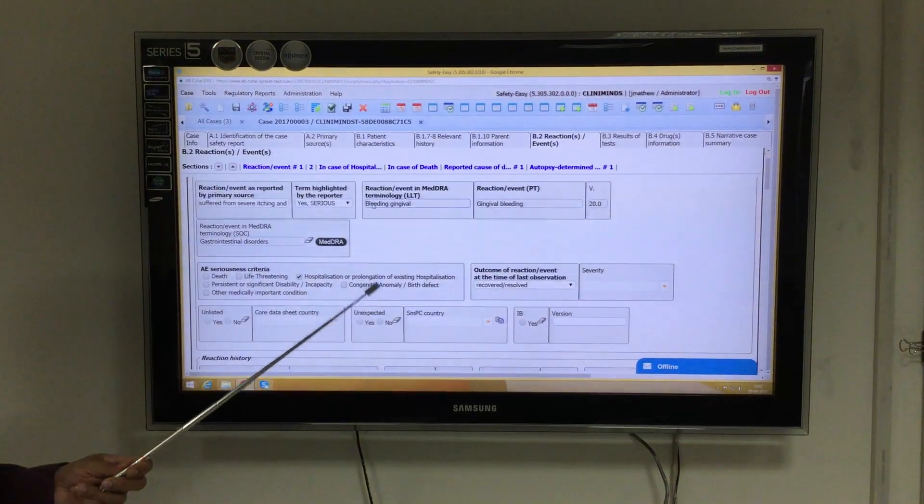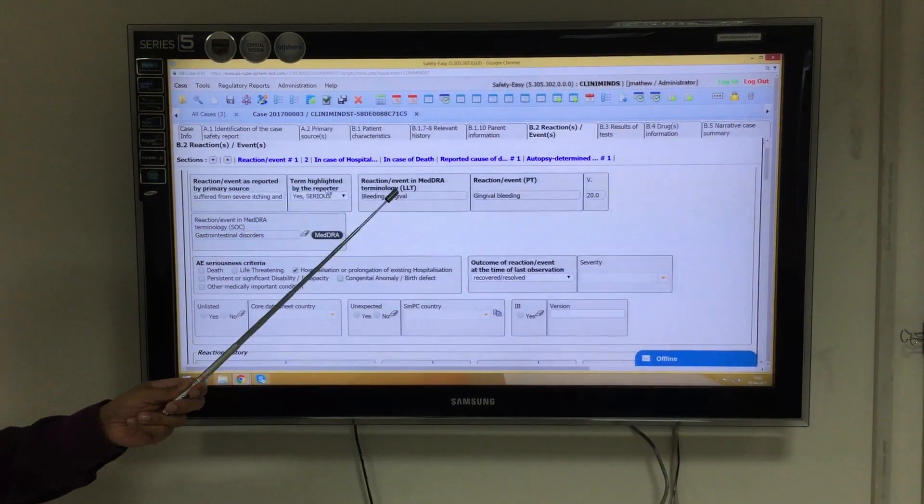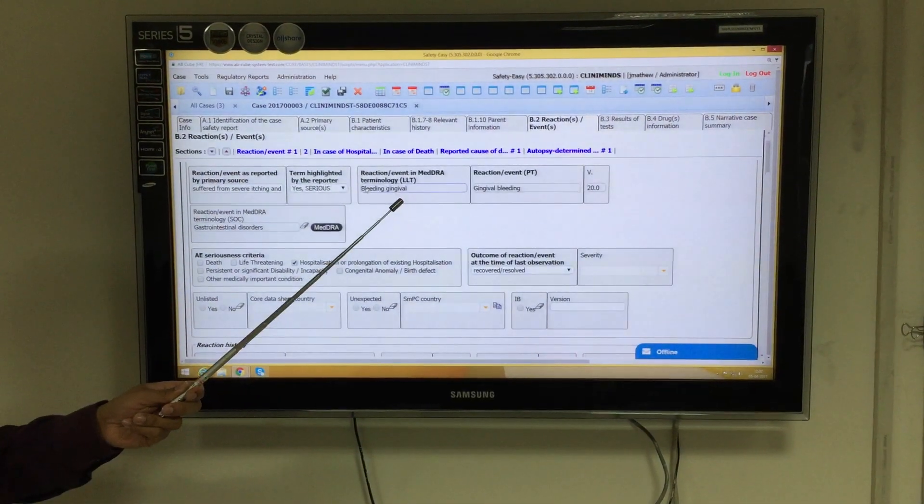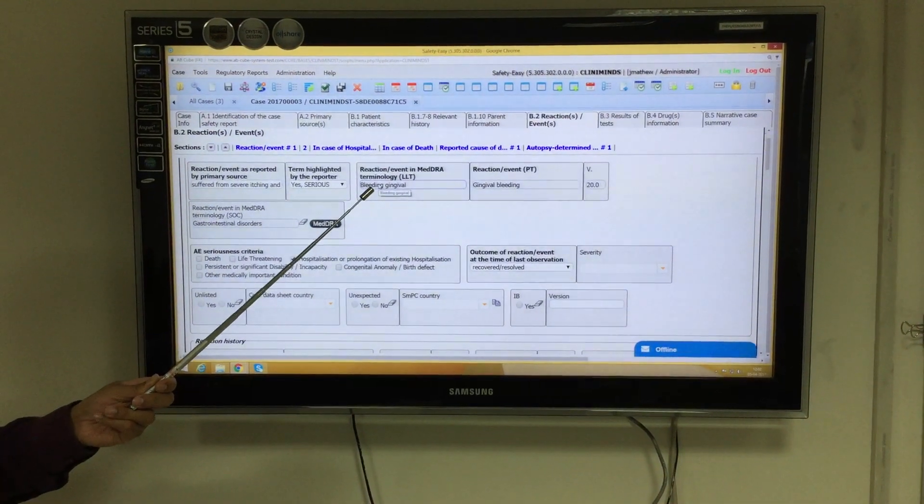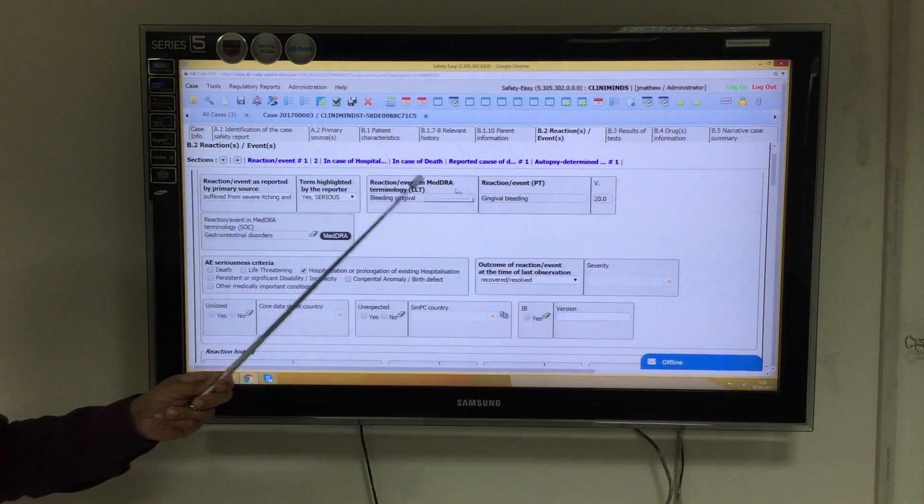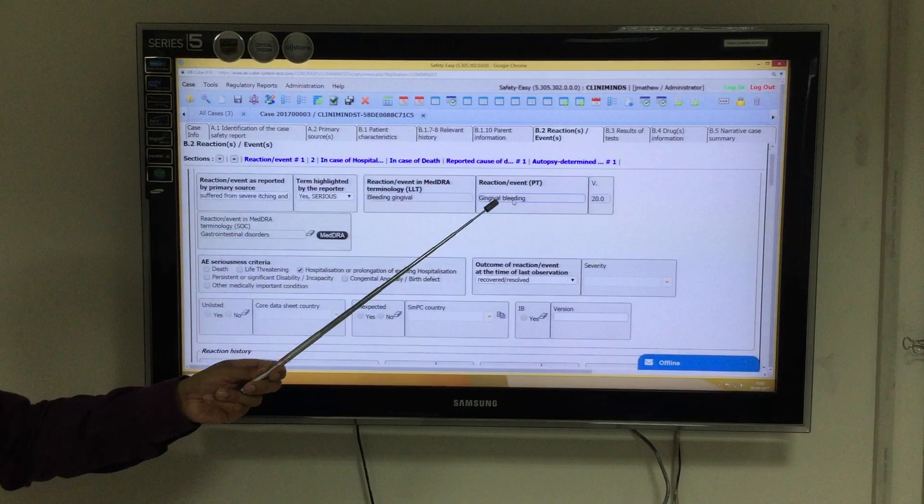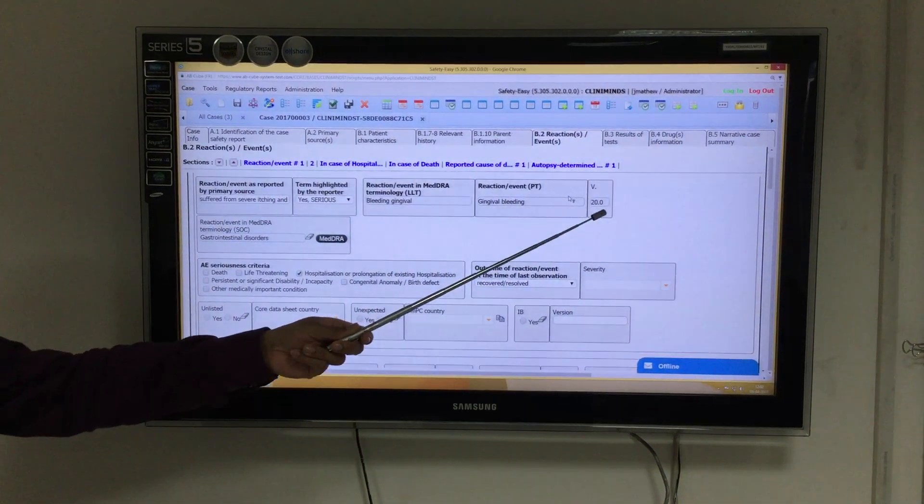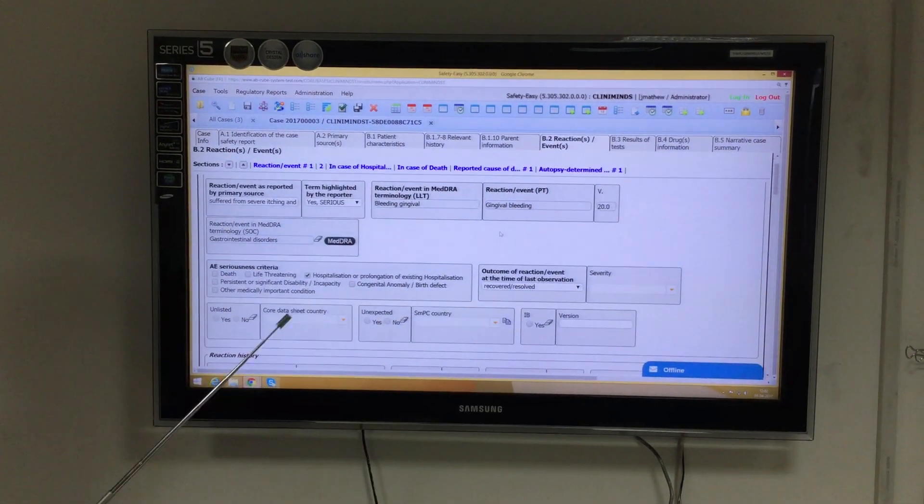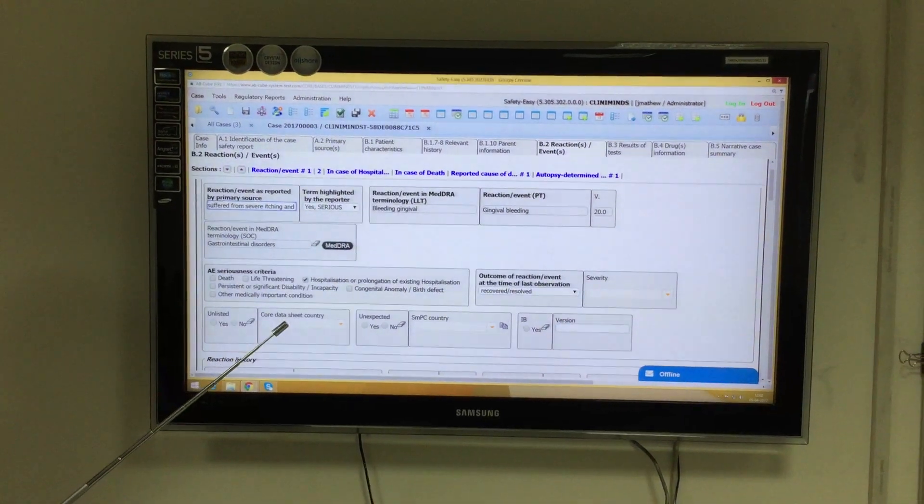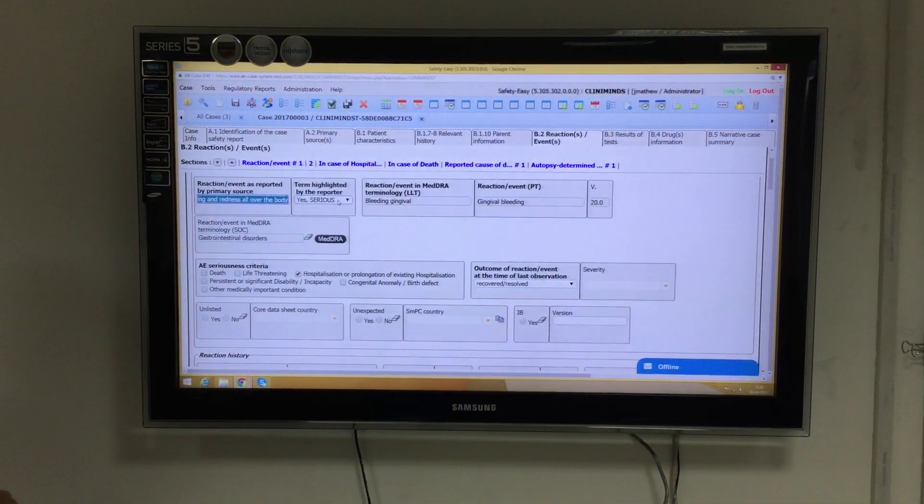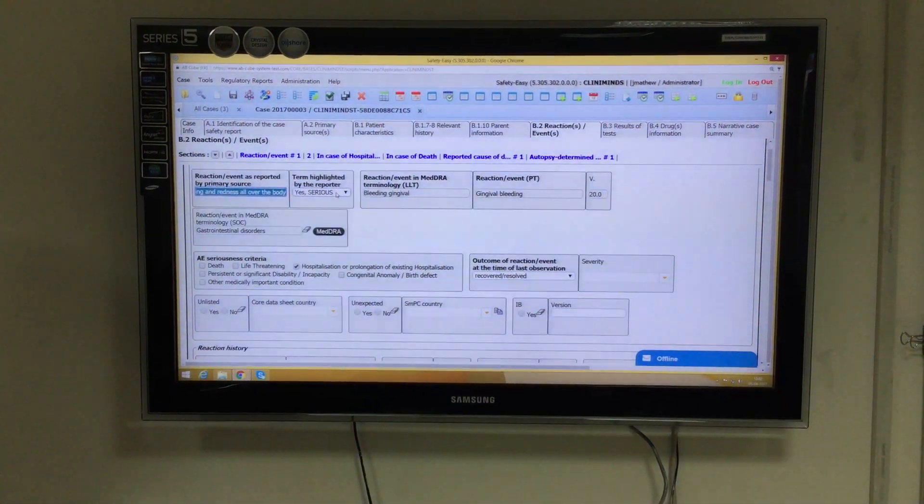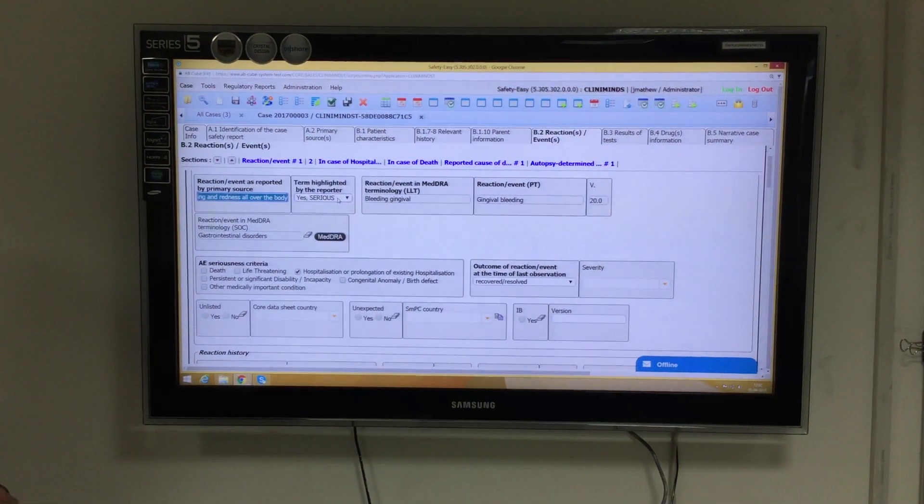As you can see, the verbatim has changed from bleeding gingival, which is the lower level term, to the preferred term, gingival bleeding. The version has now changed to version 20.0, and we will update the verbatim as we use it for coding the adverse events.